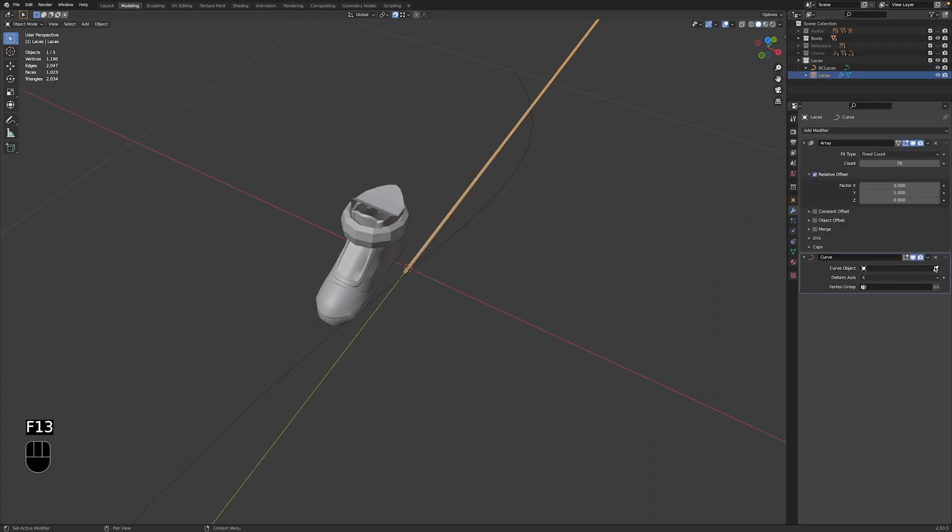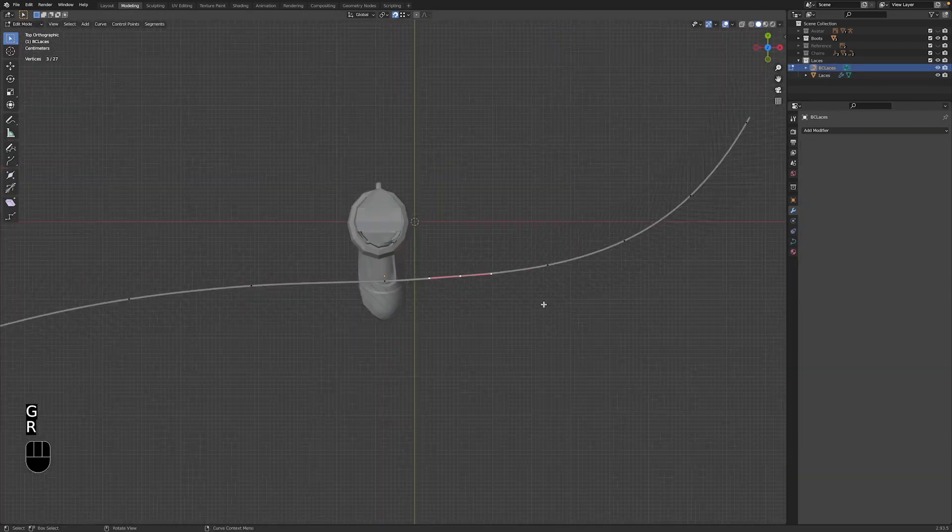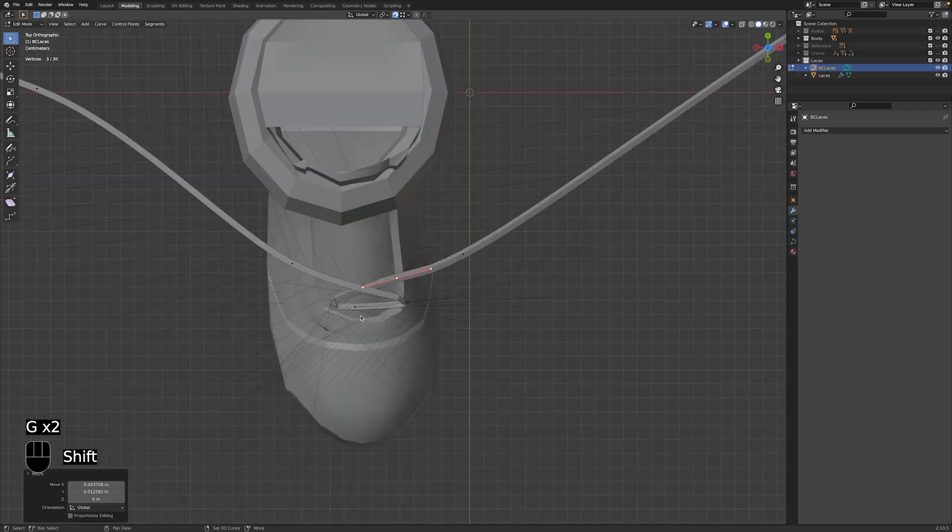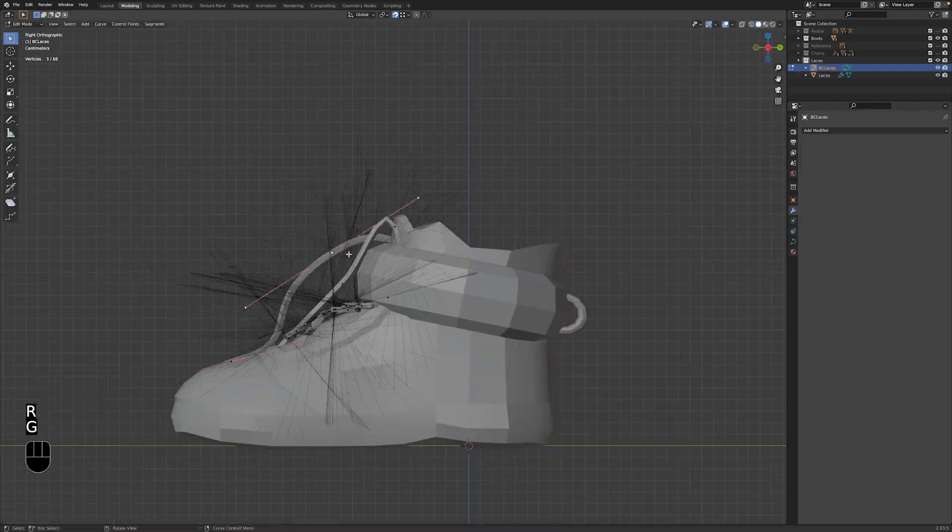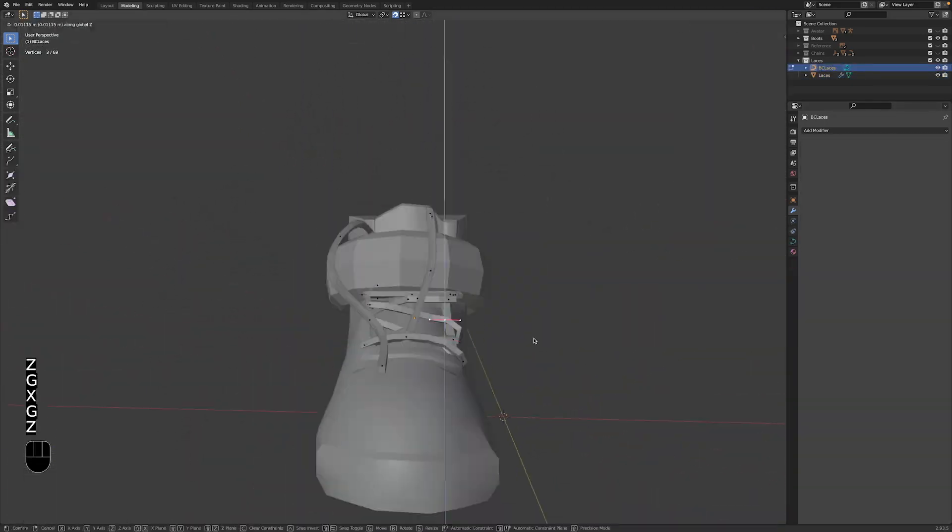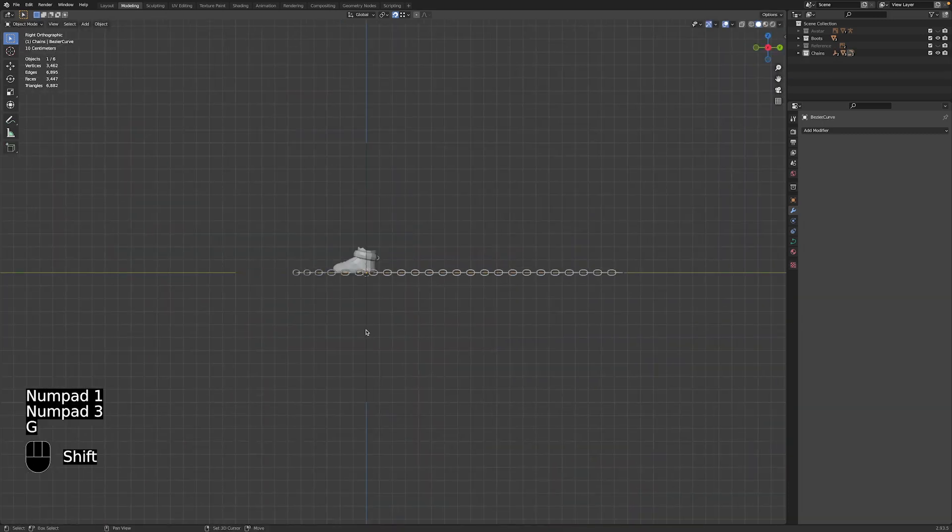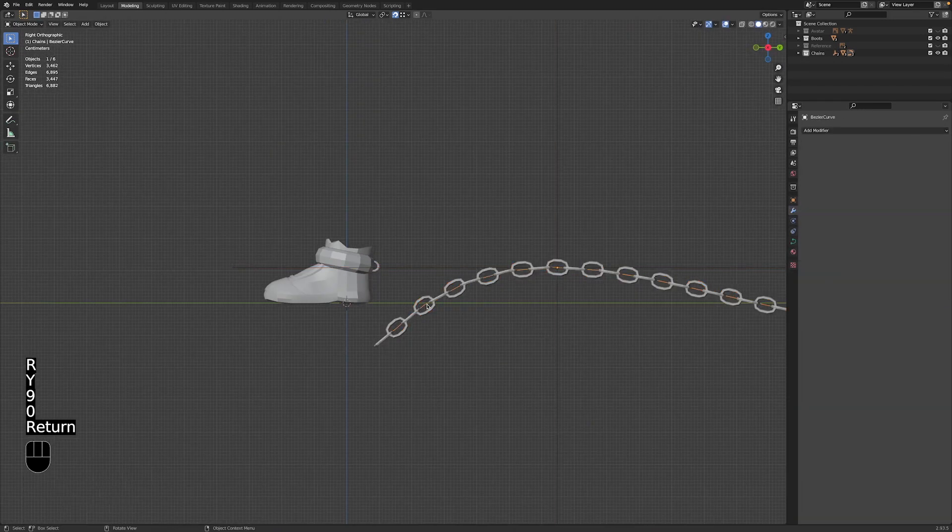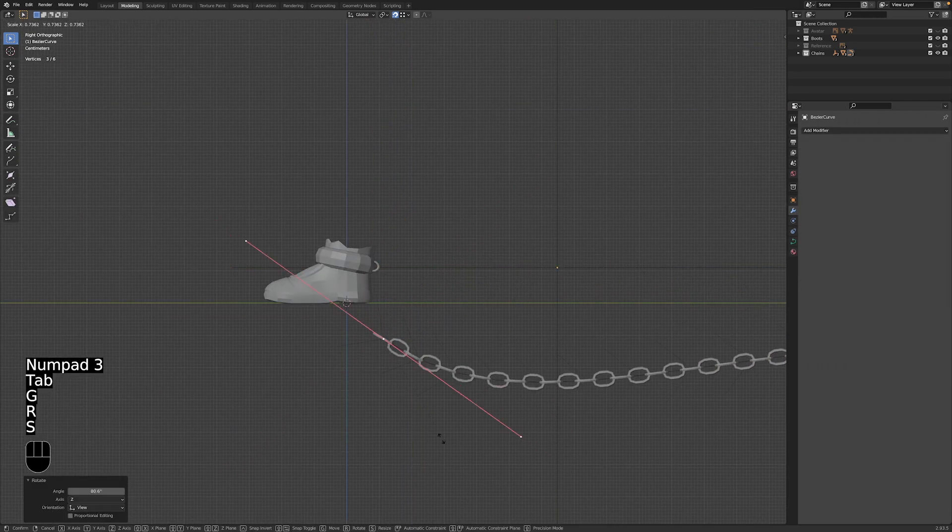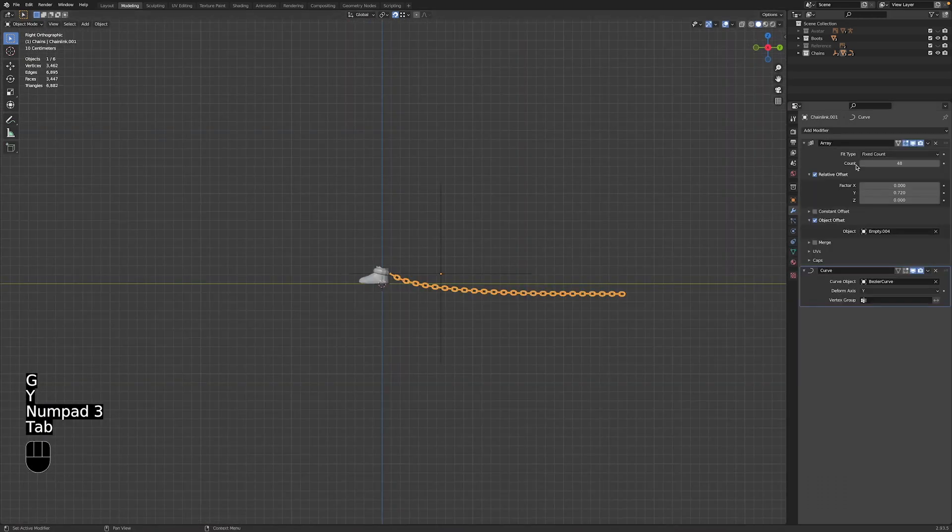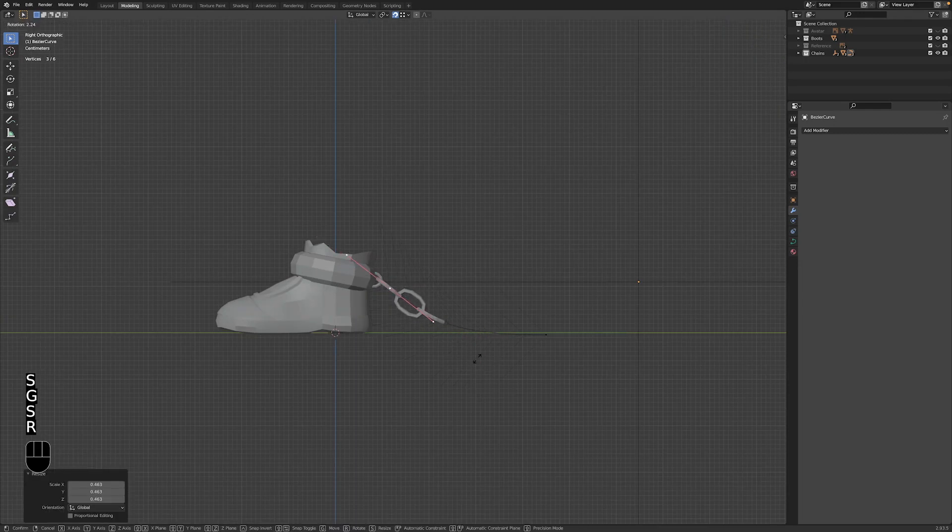So for the laces, I put together a long cube and an array modifier and a curve modifier, and then just edit the curve's path to lace up the boots. I'm also adding some chains to the boots and I do that by combining a torus with different modifiers: an array modifier, a curve modifier, and an object offset with a plain axis empty.